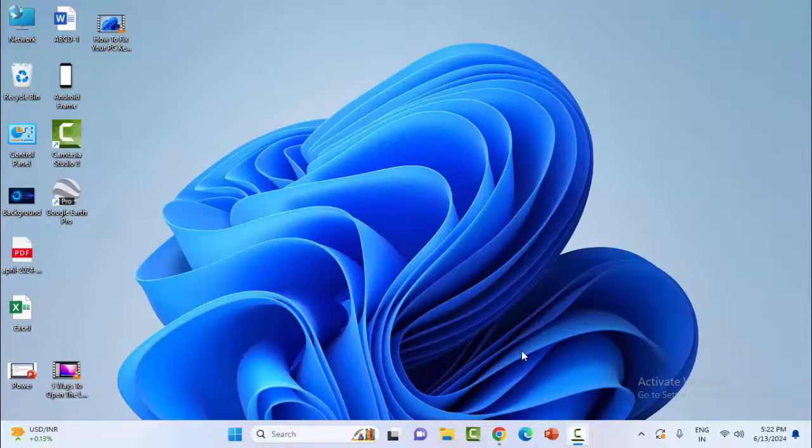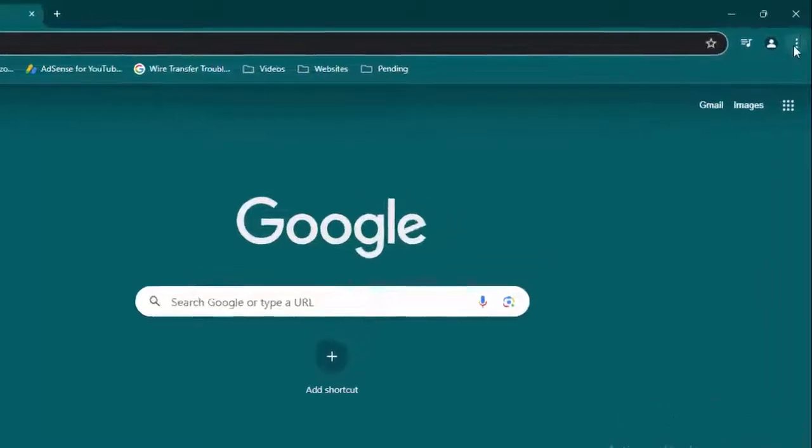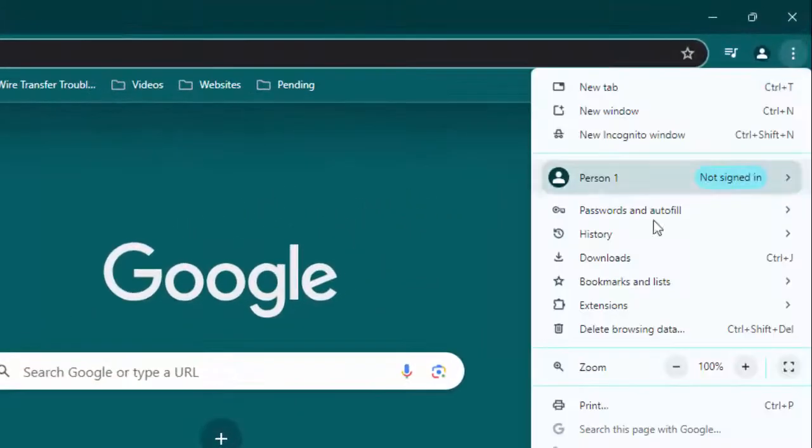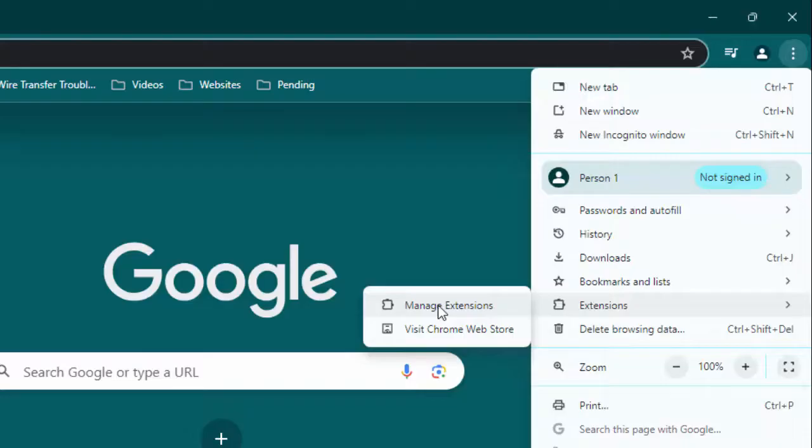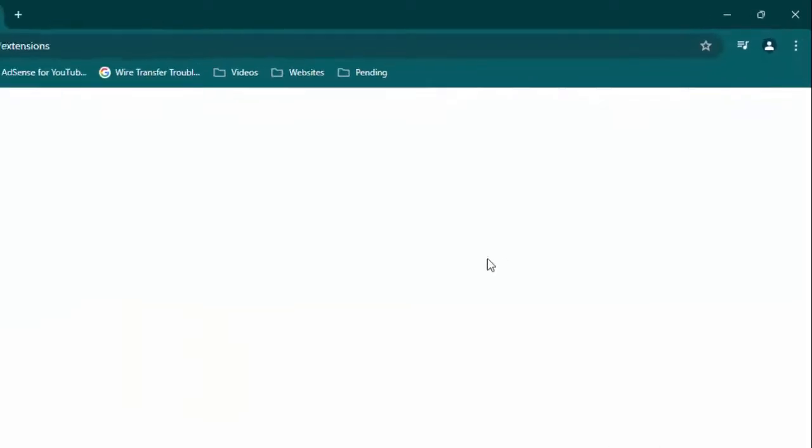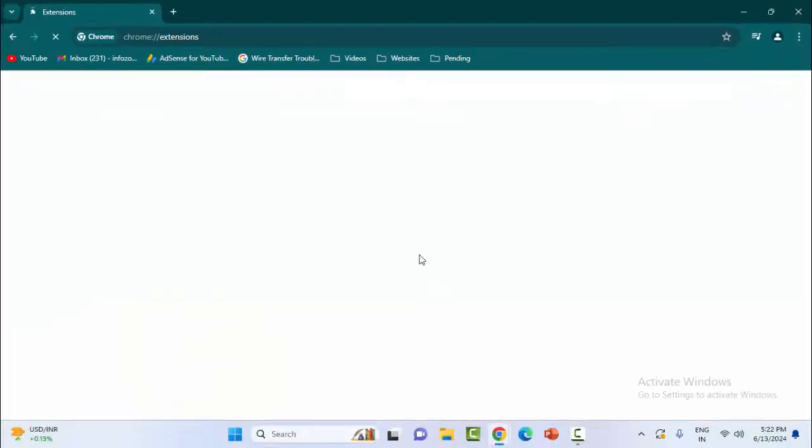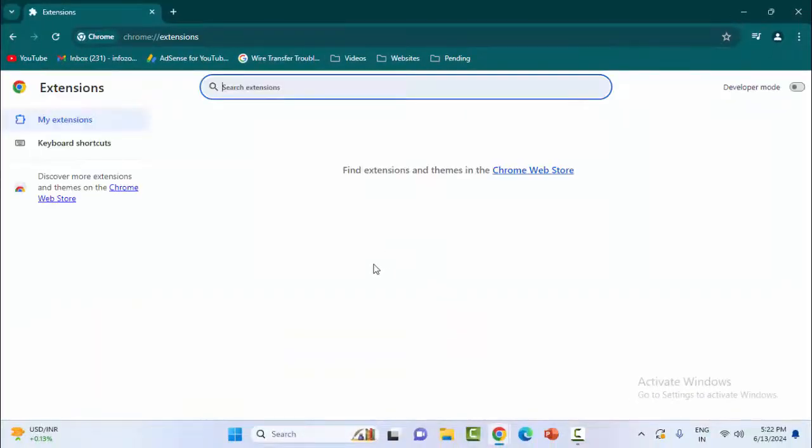The first method: check the browser extensions. Open the browser, click on three dots, go to extensions, and select manage extensions. Here, if you have extensions, check all extensions which are enabled and disable them.